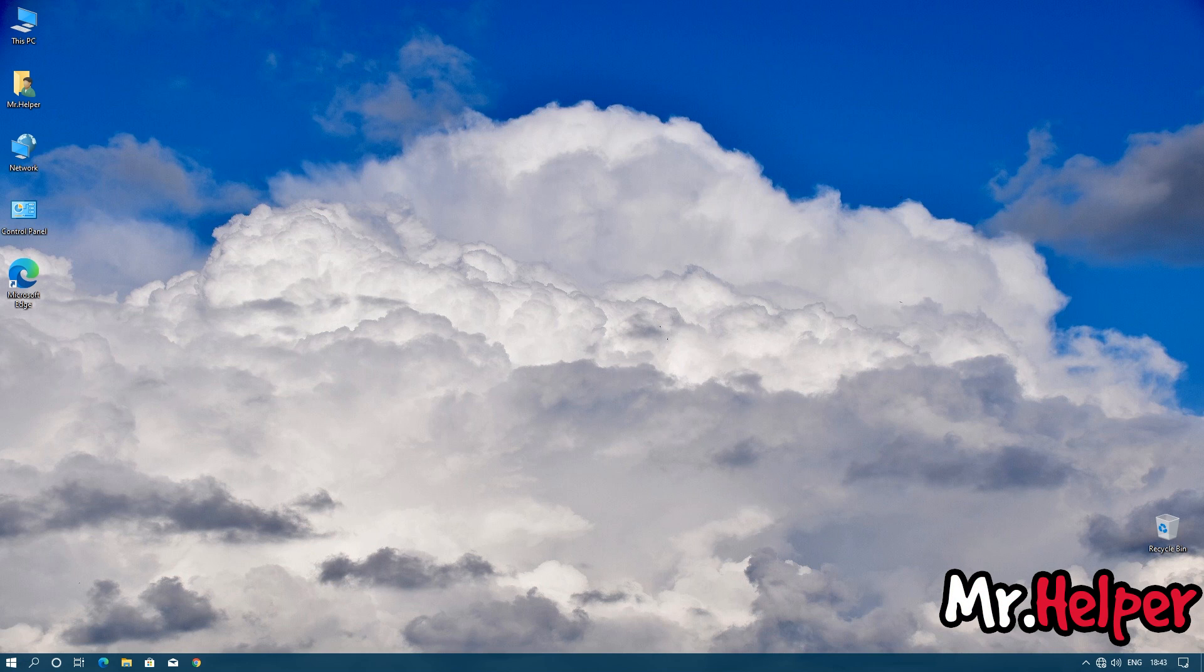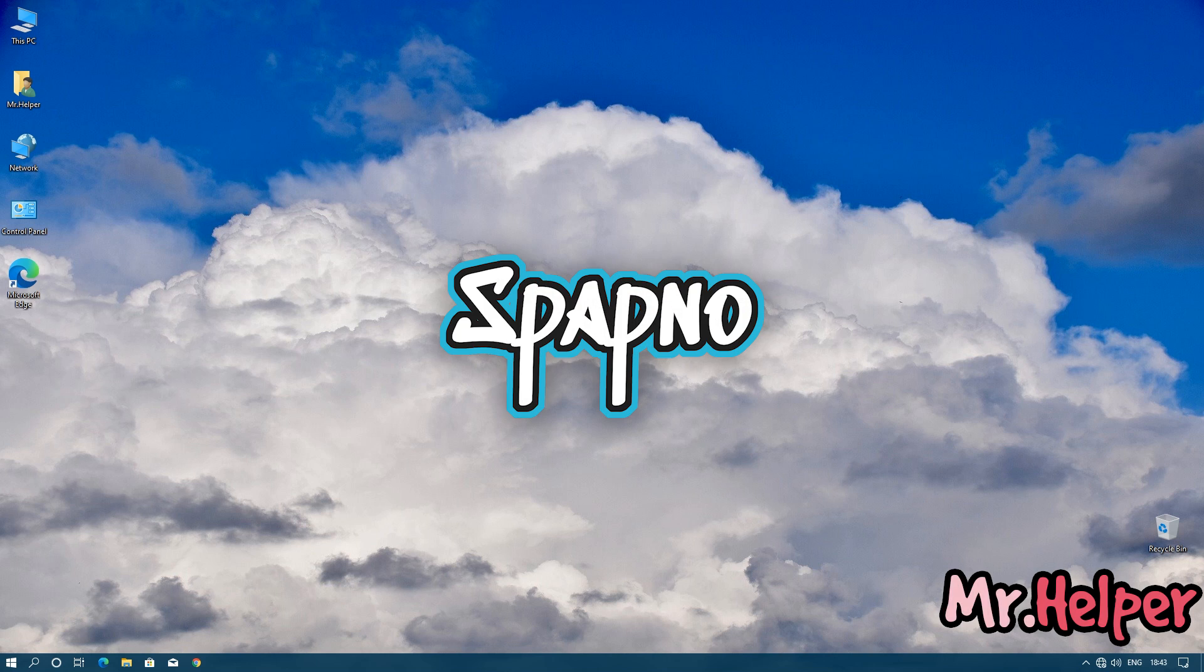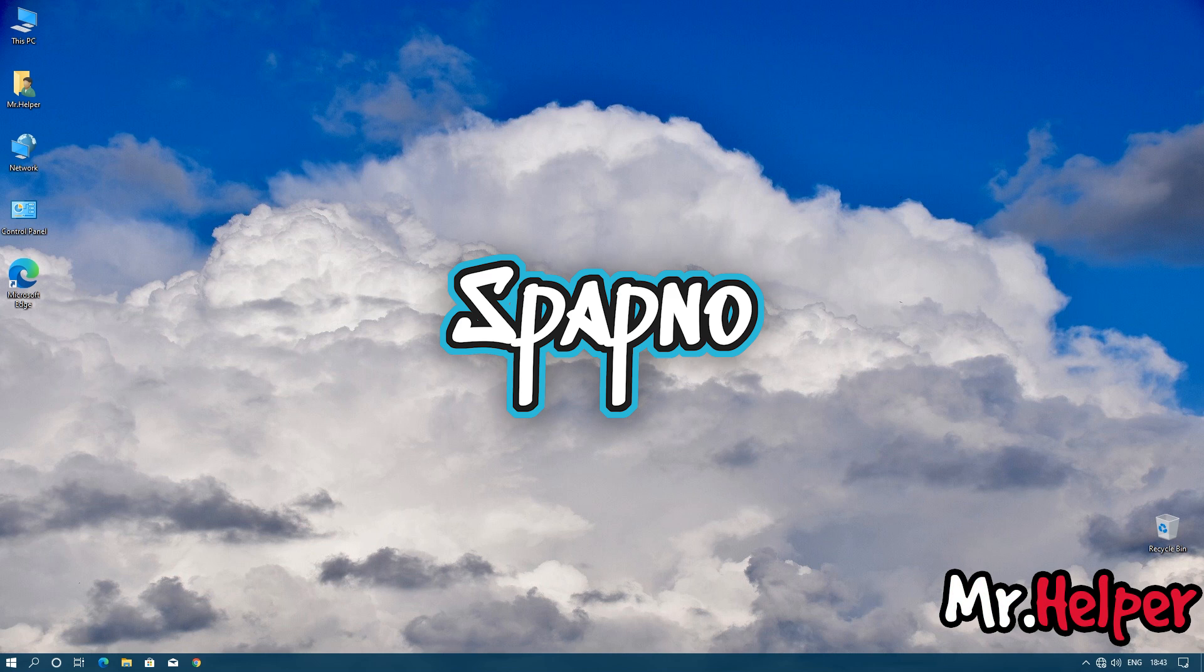Before I end this video, once again I am reminding you. I have a gaming channel named as Spapno. Please check the description of this video. There will be my gaming channel link. Please click on the link and subscribe that channel. Ok.